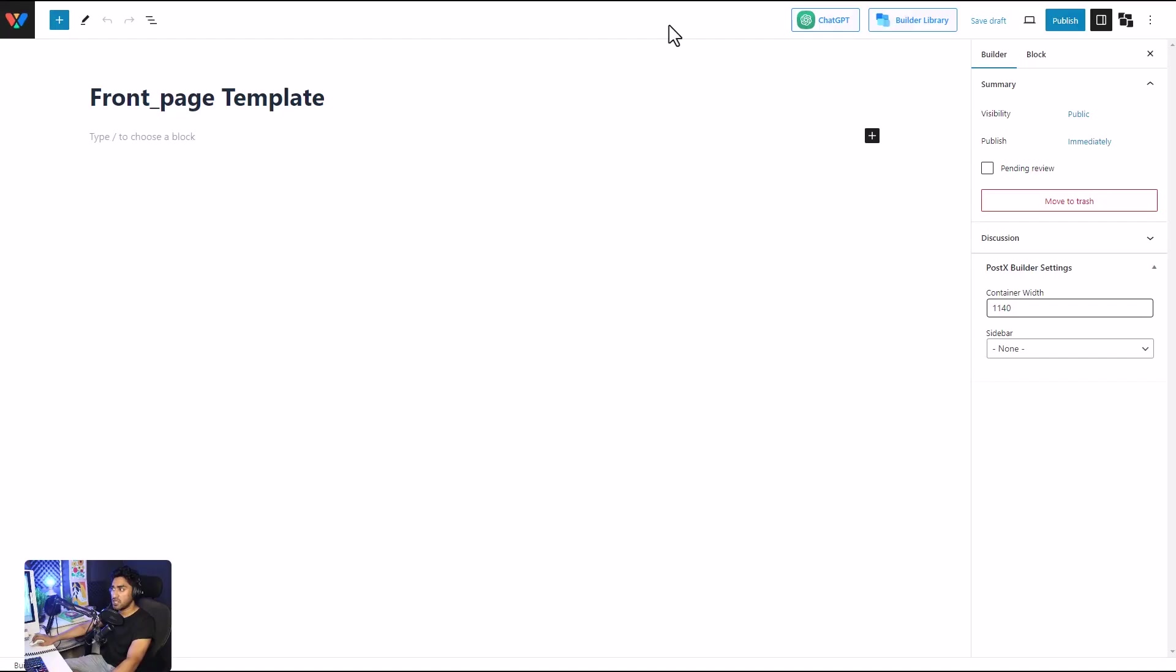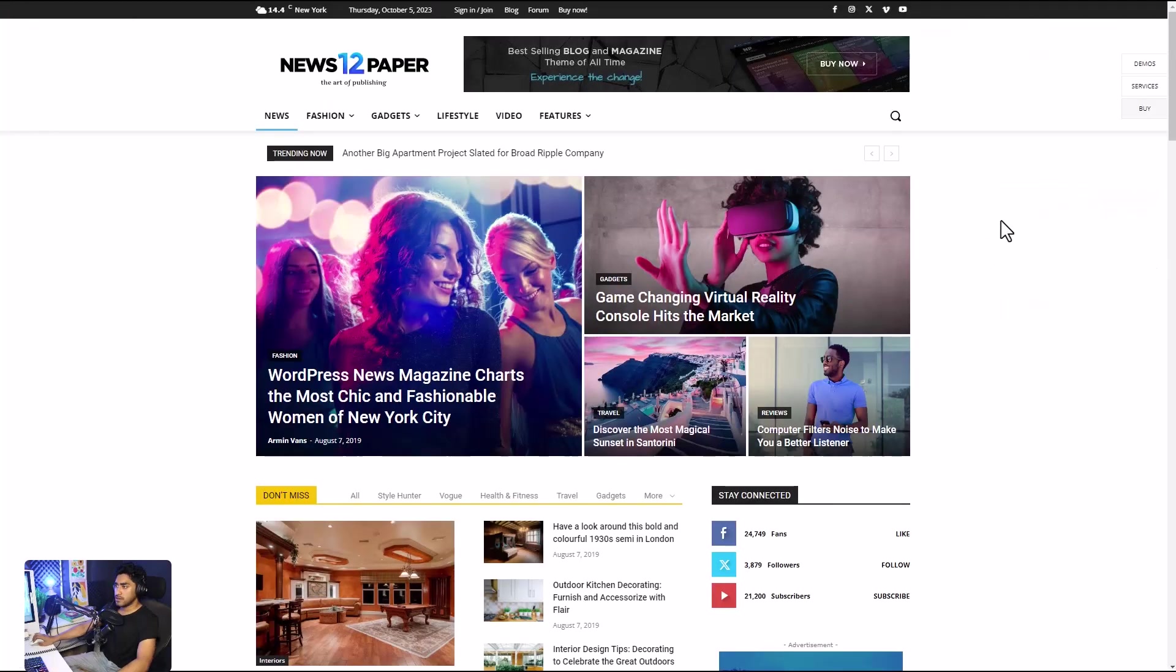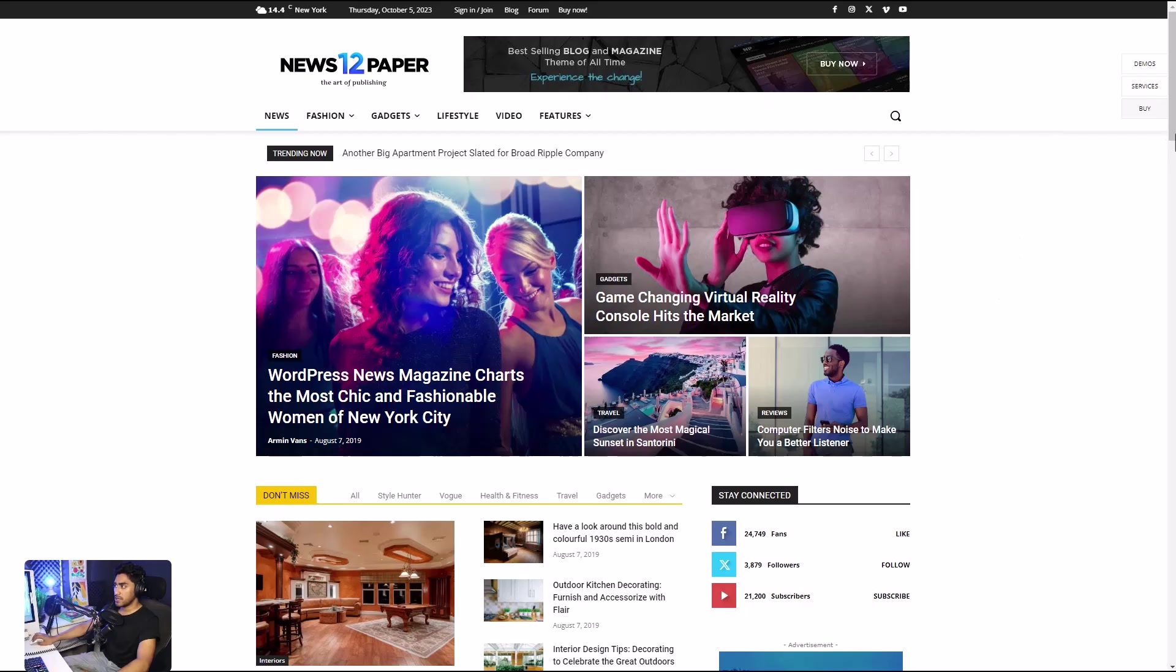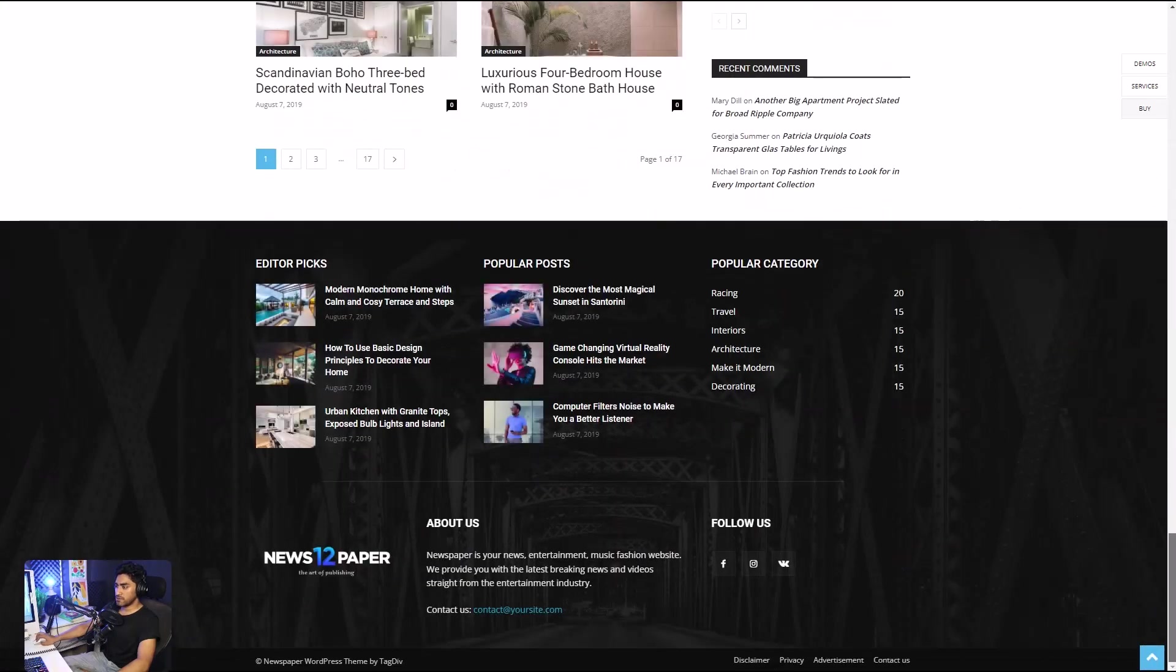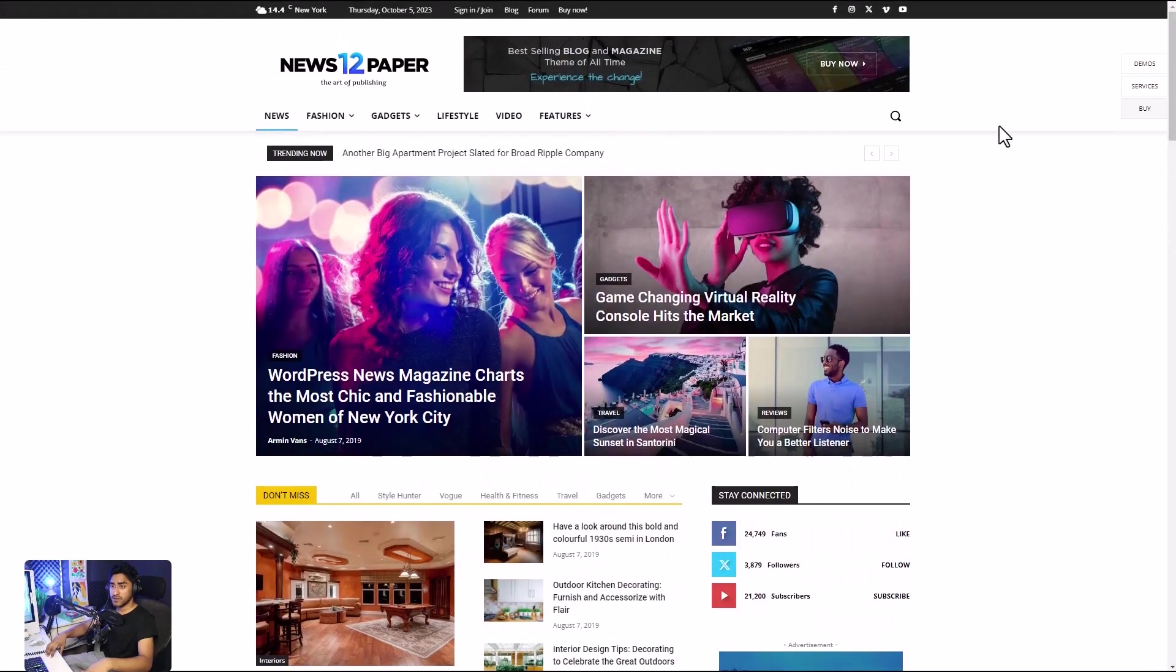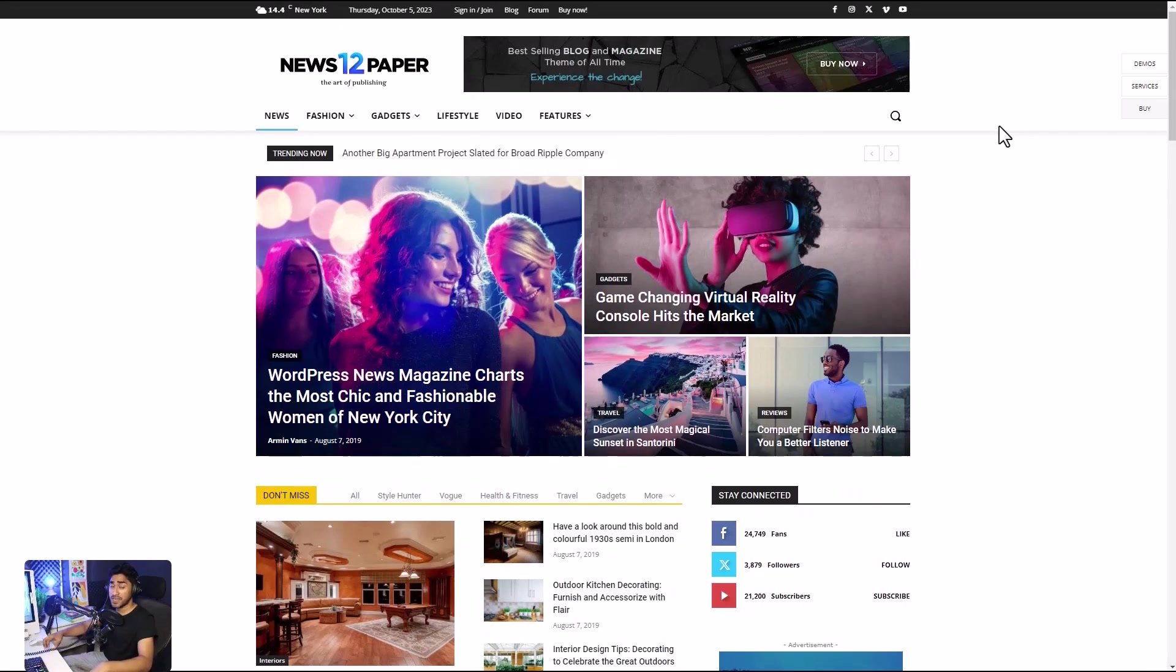Let's have a look here at the Newspaper theme. We have the header, the body, and the footer. We're going to be focusing on the header and the footer later in the video because with PostX you can create custom headers and footers for different pages of your website, so stay tuned for that as well.